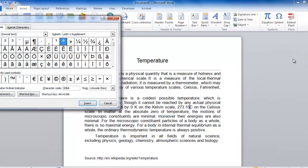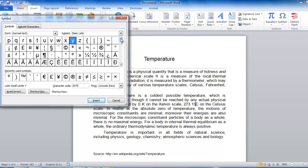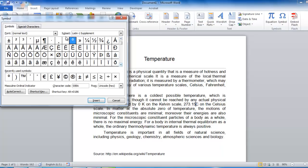The symbol window will appear, and you need to scroll through this until you see the degree symbol. Once you have found it, click on it and click Insert.